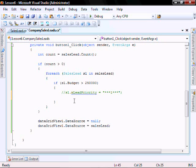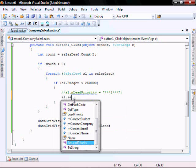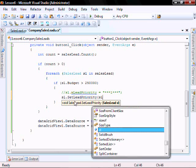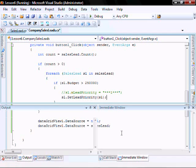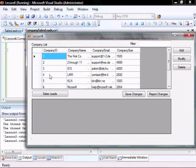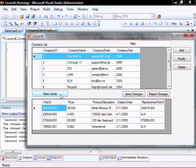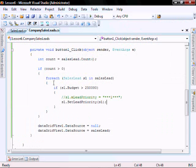So we'll call SL dot set lead priority, pass it SL, and then let's run it. Then it runs and sets it.